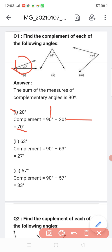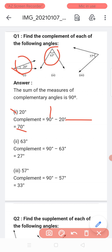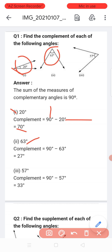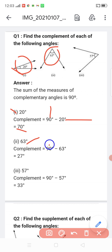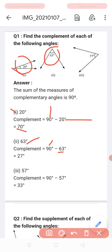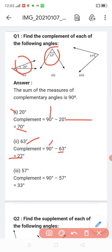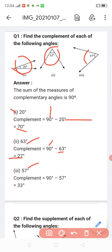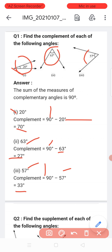Next, the second angle is 60 degrees. Complement = 90 minus 60 = 27 degrees, so the other angle is 27 degrees. For the third number, the first angle is 57 degrees. Complement = 90 minus 57 = 33 degrees, so the other angle is 33 degrees.